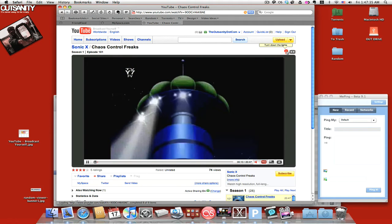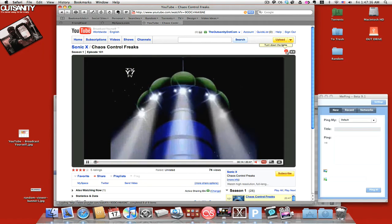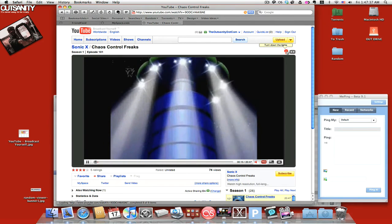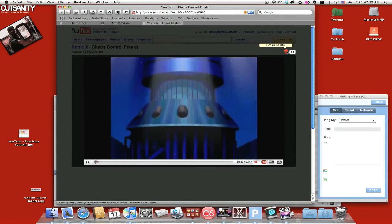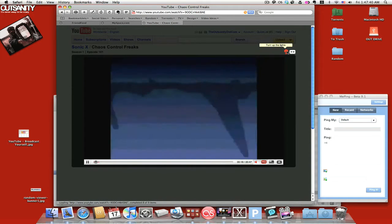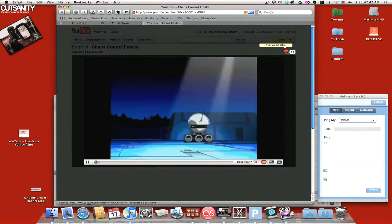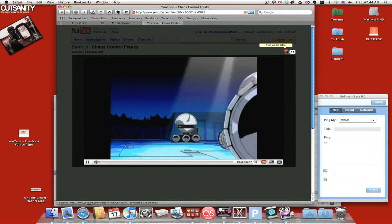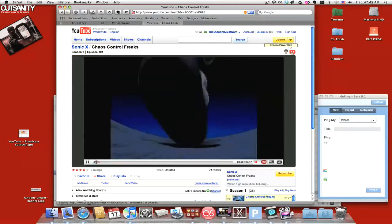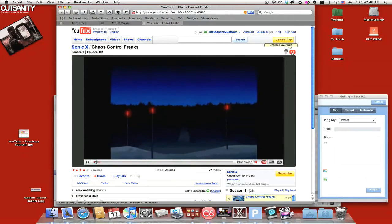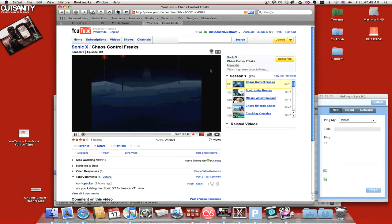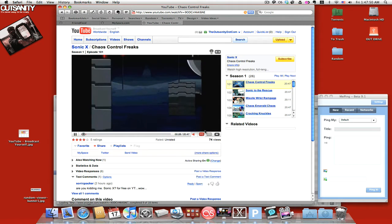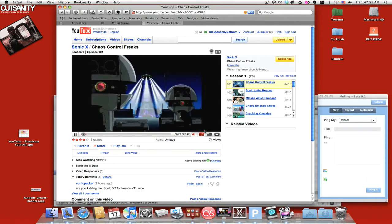They have these two things up here. Now I talked about this one before, the turn down the lights, where if you're in a dark room you can dim the background basically. And then they have change player size where you can put it back to regular YouTube video size.